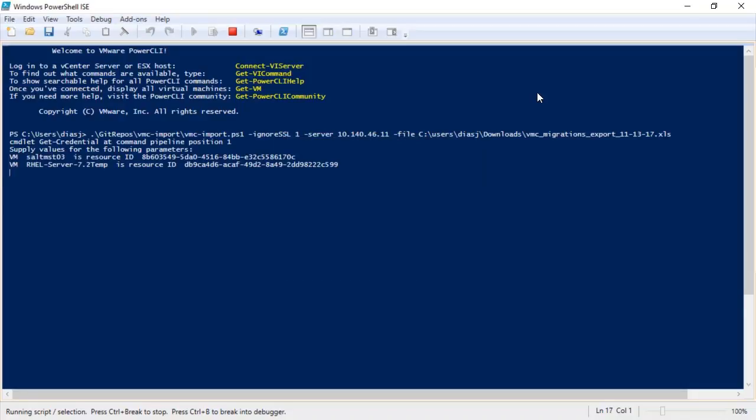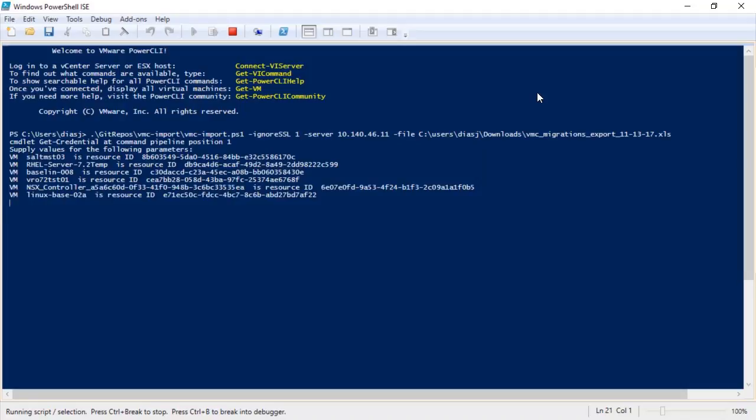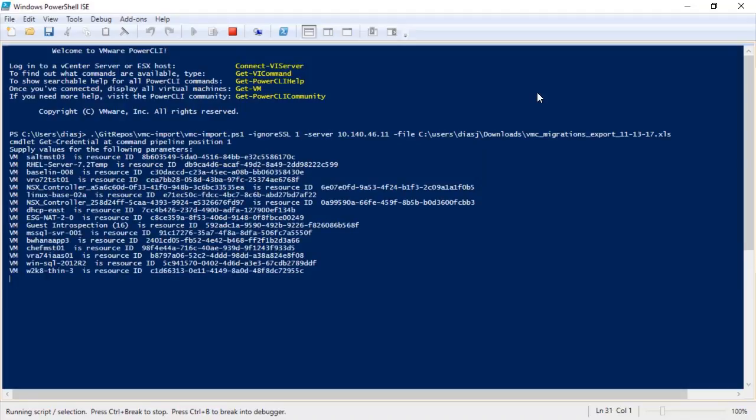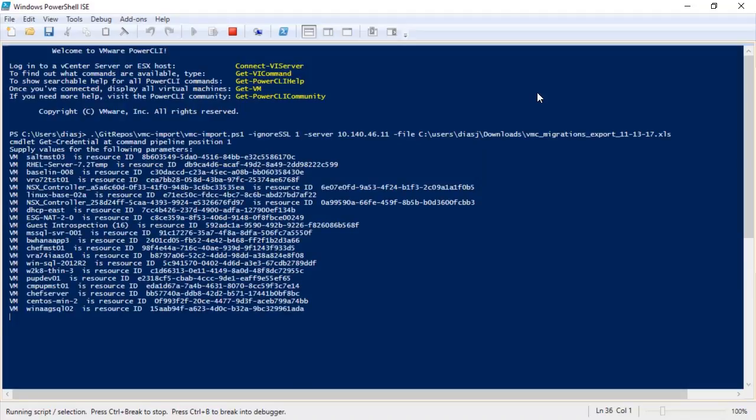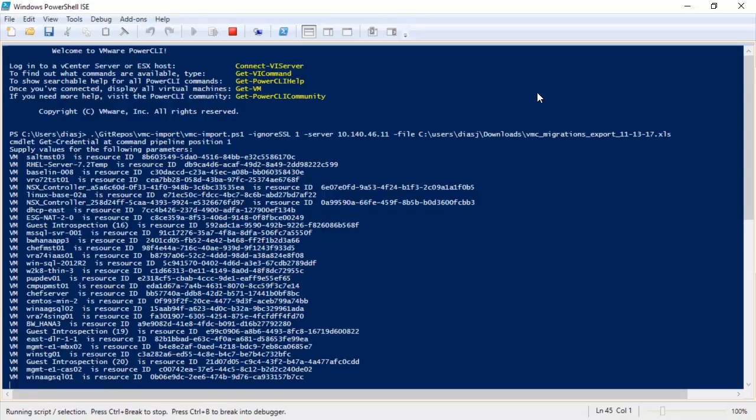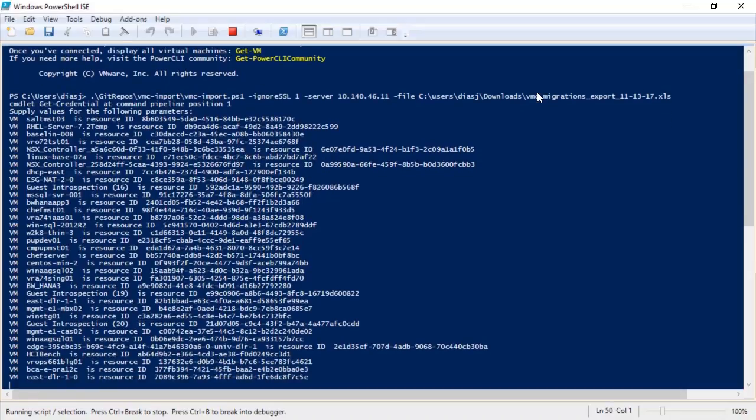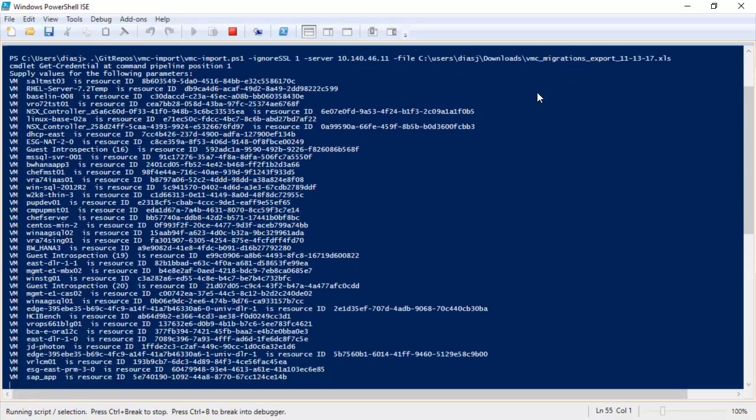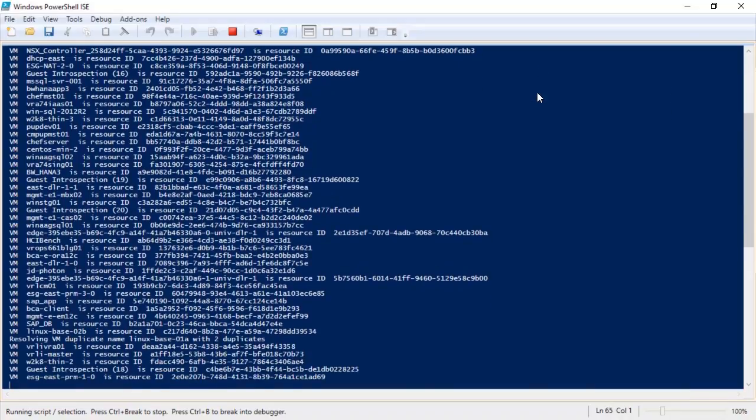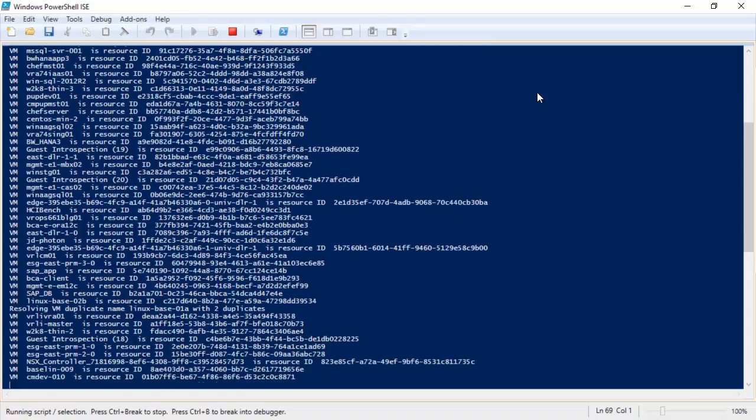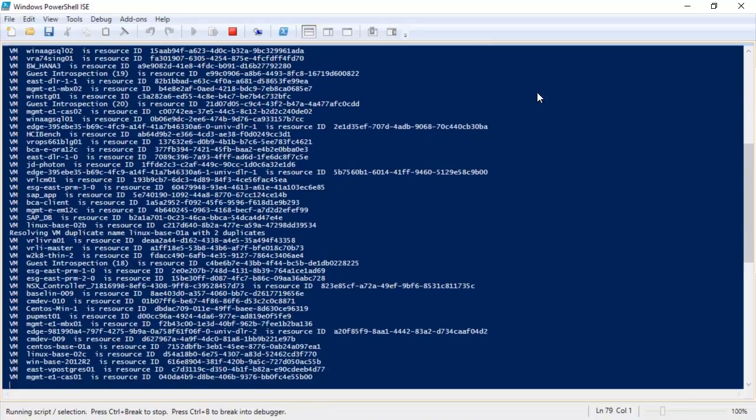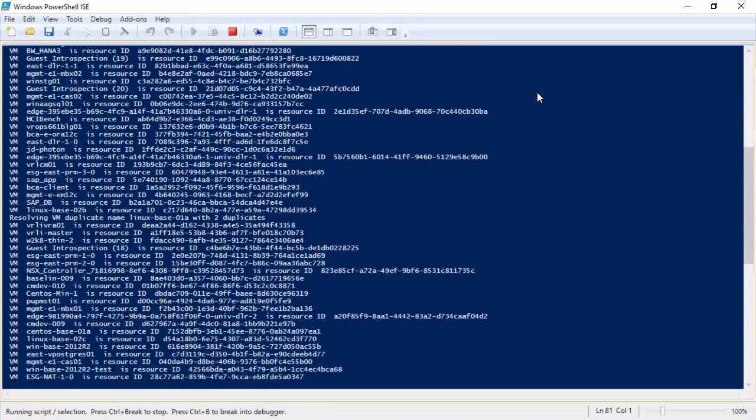During execution, the script will match the virtual machine names in the CSV file with the resource IDs in vRealize Operations. If you happen to have VMs in your environment that have the same name, the script will check for the duplicates to make sure we're grabbing the correct virtual machine.